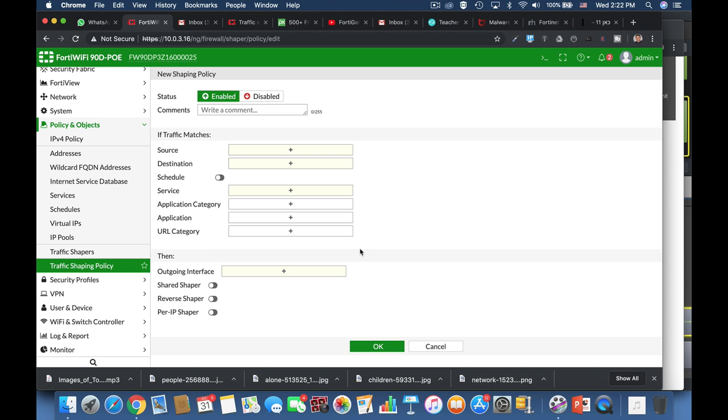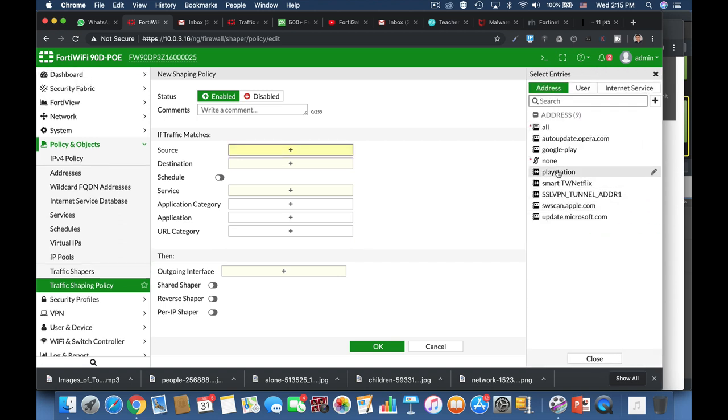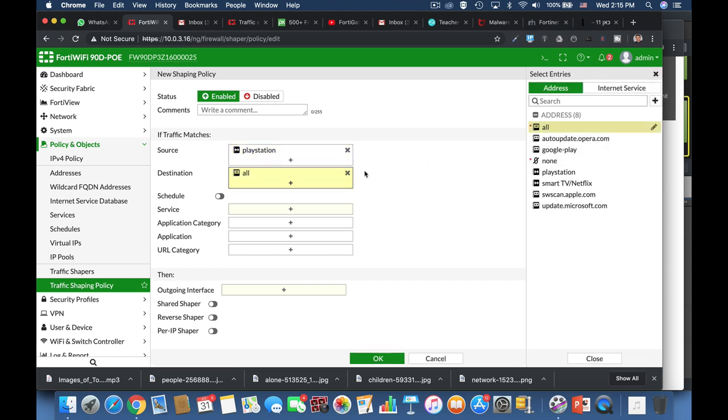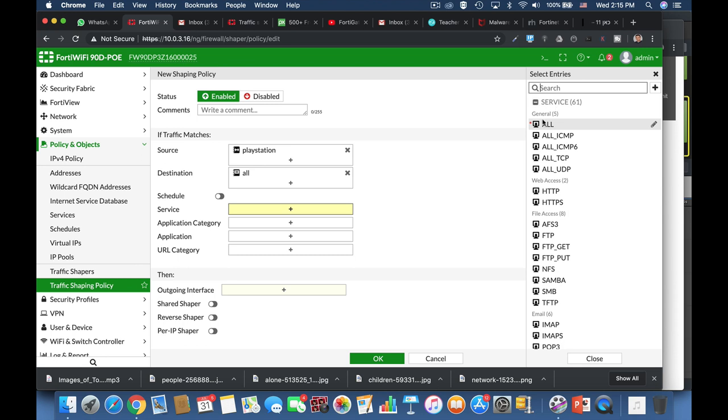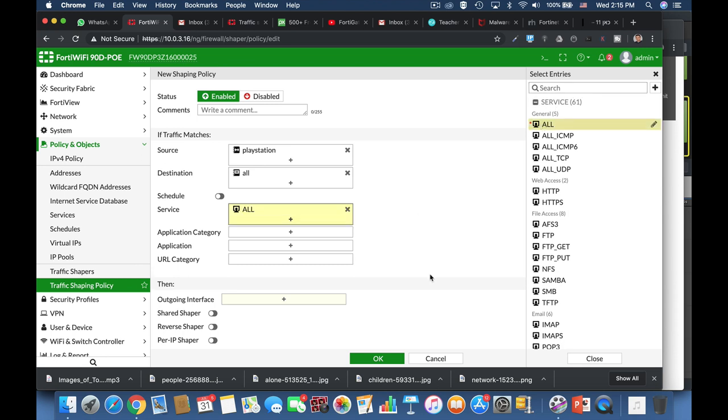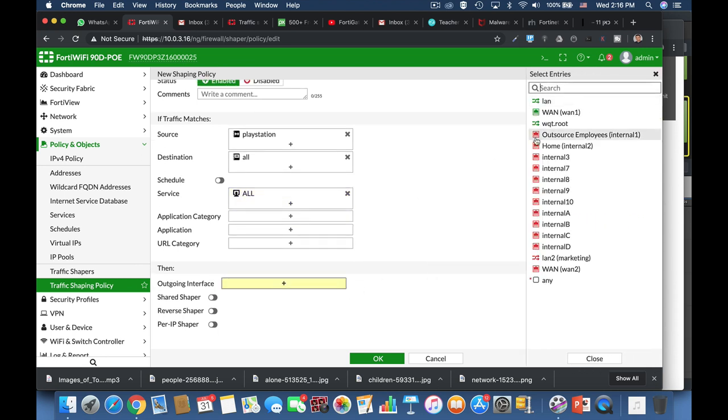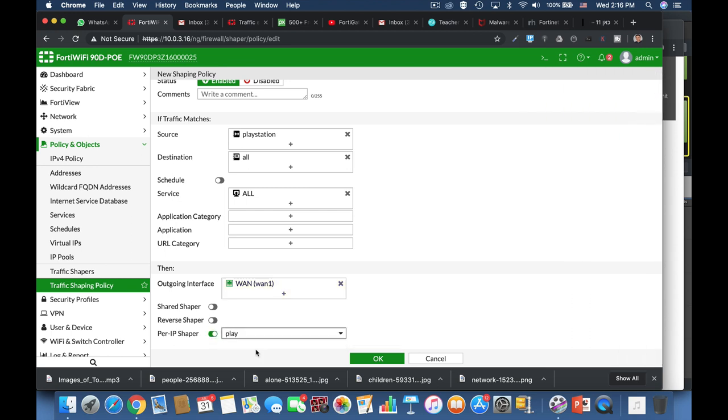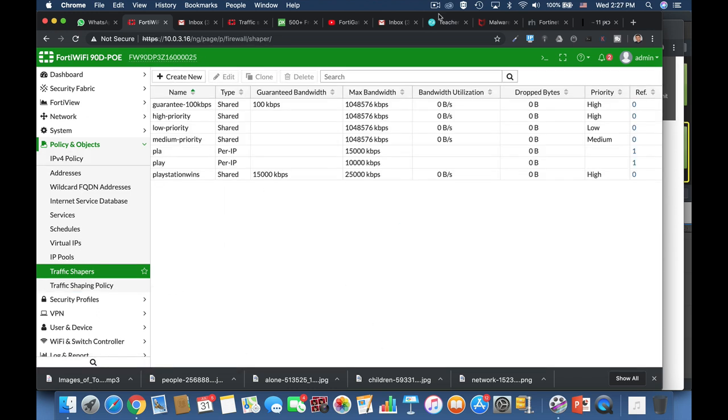So the source is PlayStation, that's our son's device. Destination is all. Service is all. The outgoing interface is our WAN interface. And let's enable our shared IP shaper. And that's about it. Now whenever our son uses his PlayStation, he will be enforced to a specific limitation of the bandwidth.